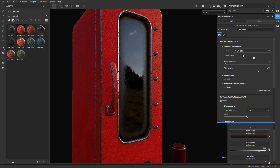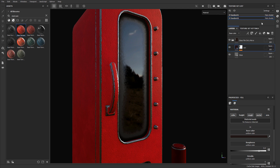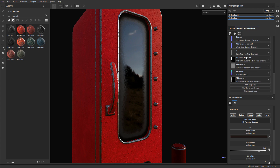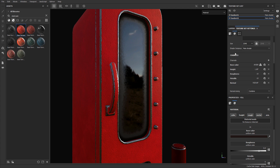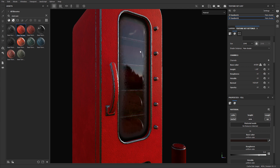Even after changing the shader setting to Alpha Blended, the glass is still not see-through because we also need to enable the Opacity channel. To do this, go back to Texture Set Settings and scroll up to the Channels section. Click the plus icon and add Opacity. As soon as you do that, you can see right through the glass and see the coke cans placed inside.